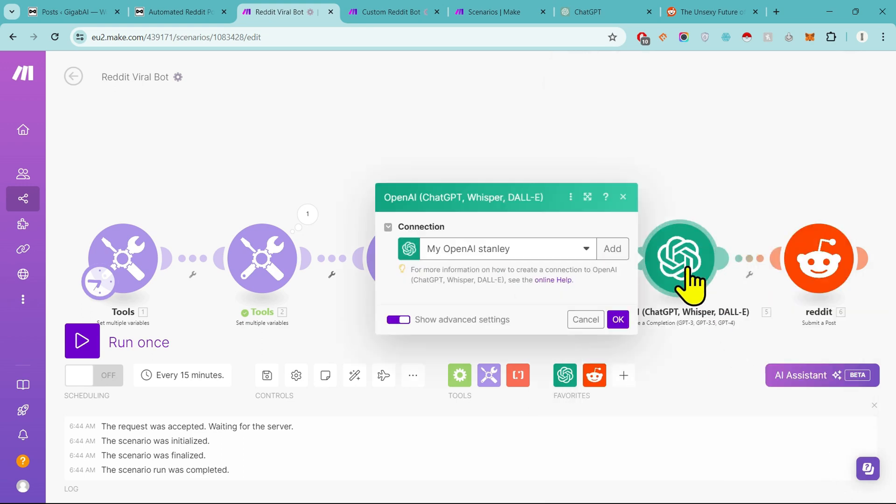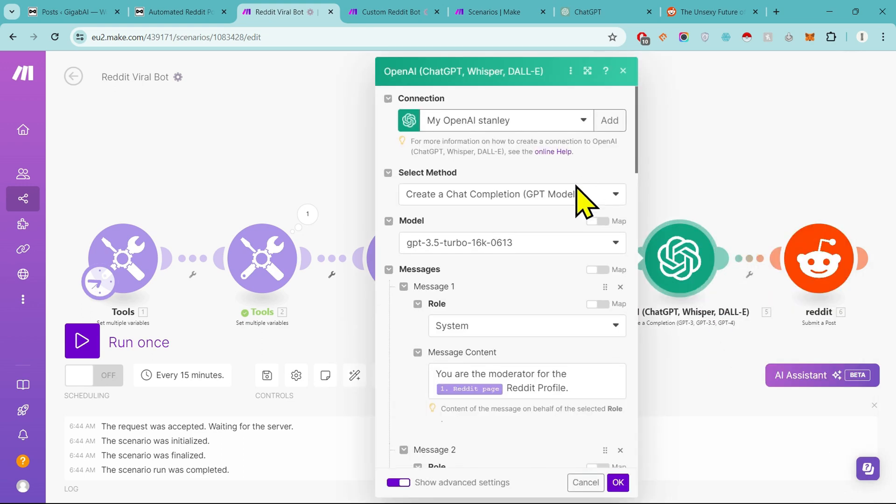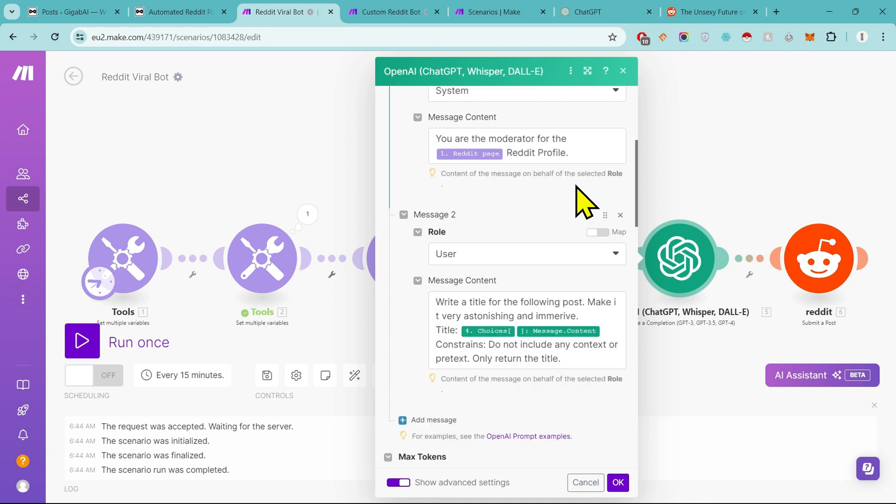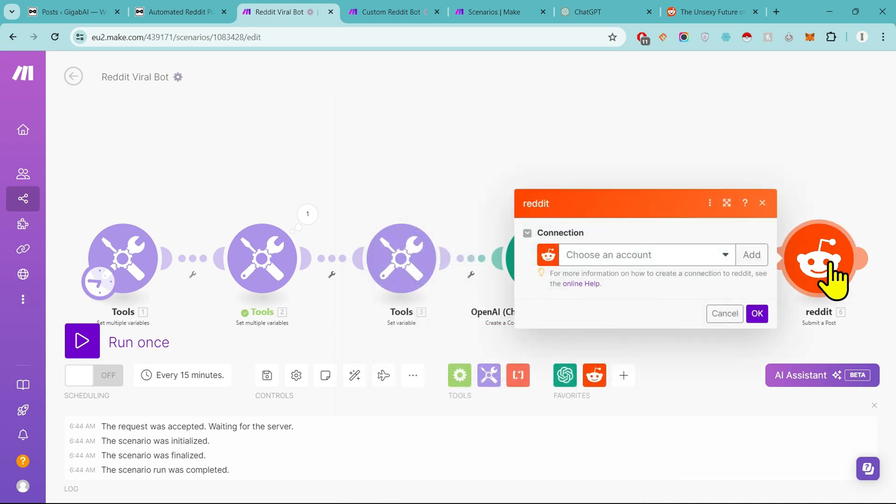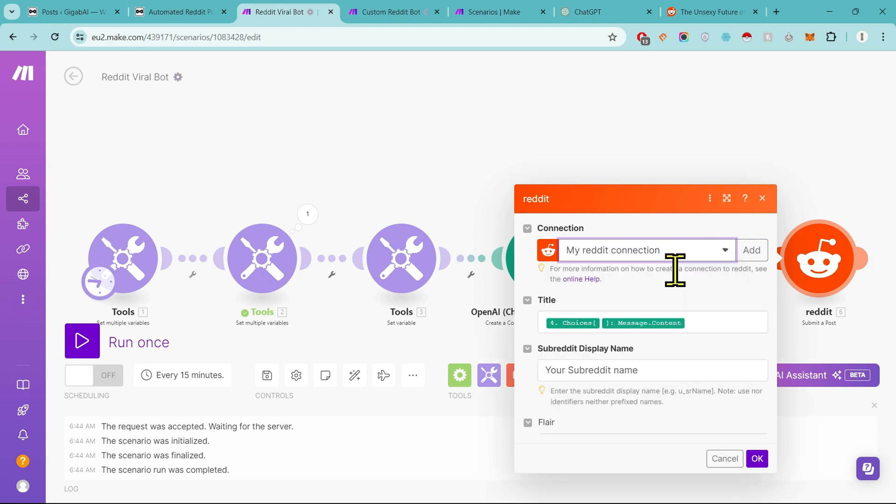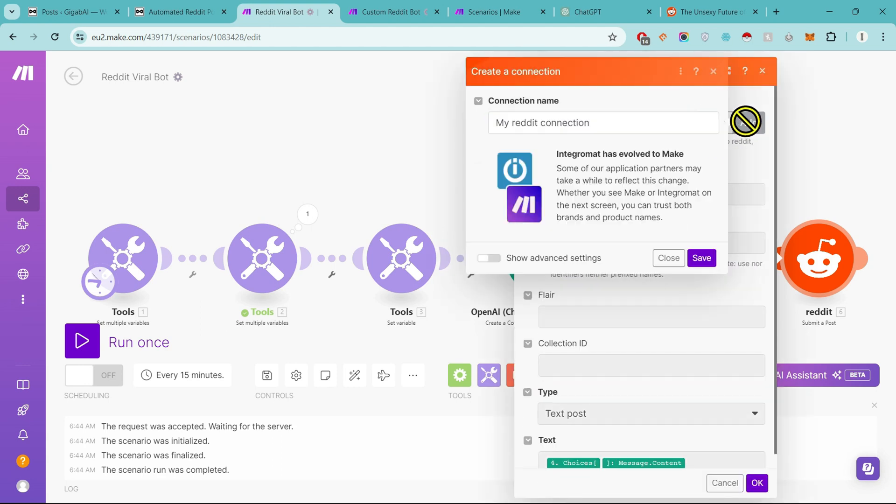The next step comes. In this step we do not do anything, leave it as it is. Finish this too. Now the last step is to set up the Reddit account. Because mine is already connected, so I will select it. If it is not there, then you can click Add and connect your account.